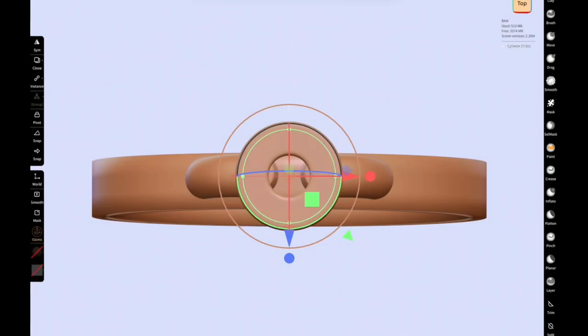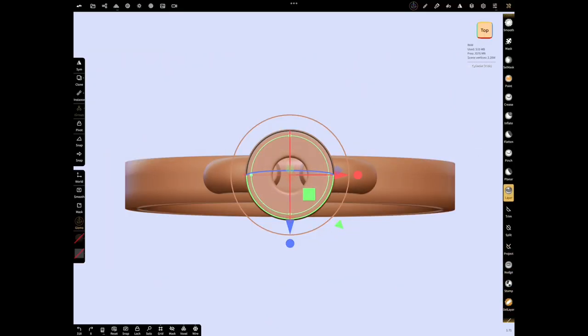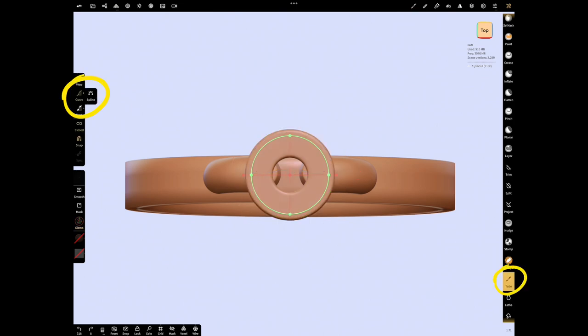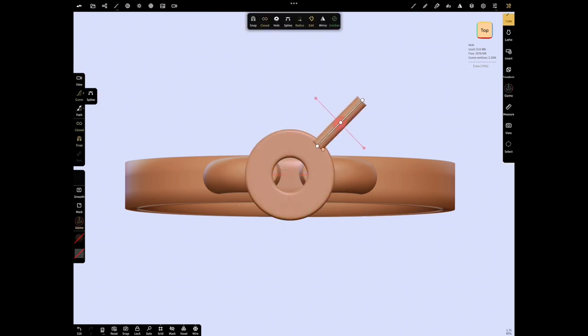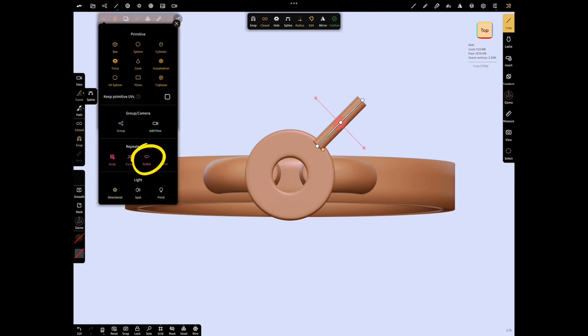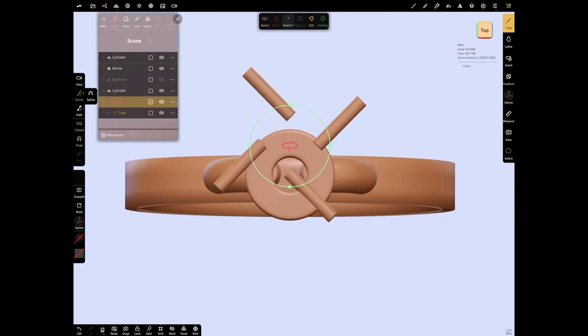We can use radials from repeaters. Select tube tool, curve and by dragging put the tube on the cylinder. Open scene menu and select radials from repeaters. For a radial Y tube was formed around cylinder.